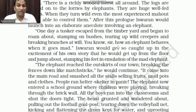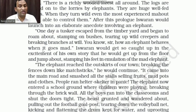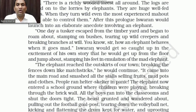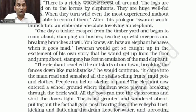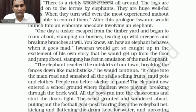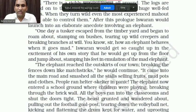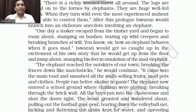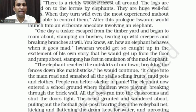'You know, sir, how an elephant behaves when it goes mad?' Iswaran would get so caught up in the excitement of his own story that he would get up from the floor, jump about, and stamp his feet in emulation of the mad elephant.